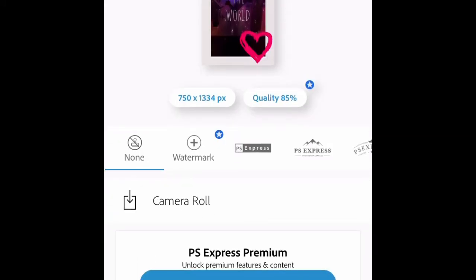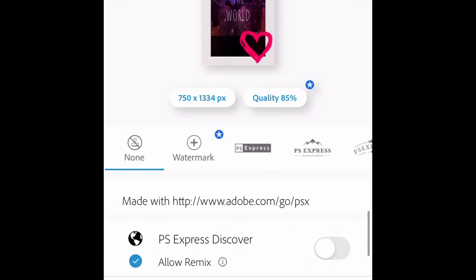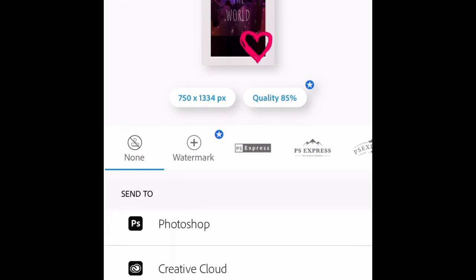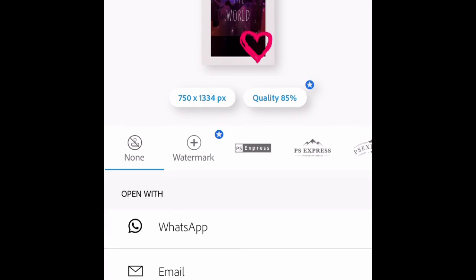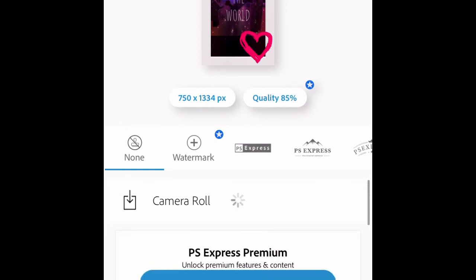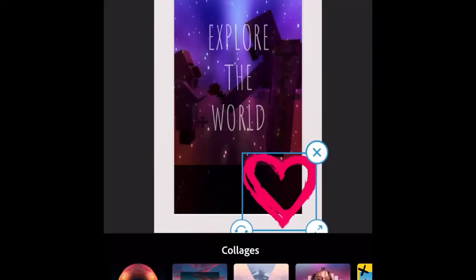So it'll show you the quality and stuff like that. You can share it to specific apps if you want to. You can add your own watermark, but you have to pay for it. And I'm just going to save this to my camera roll.